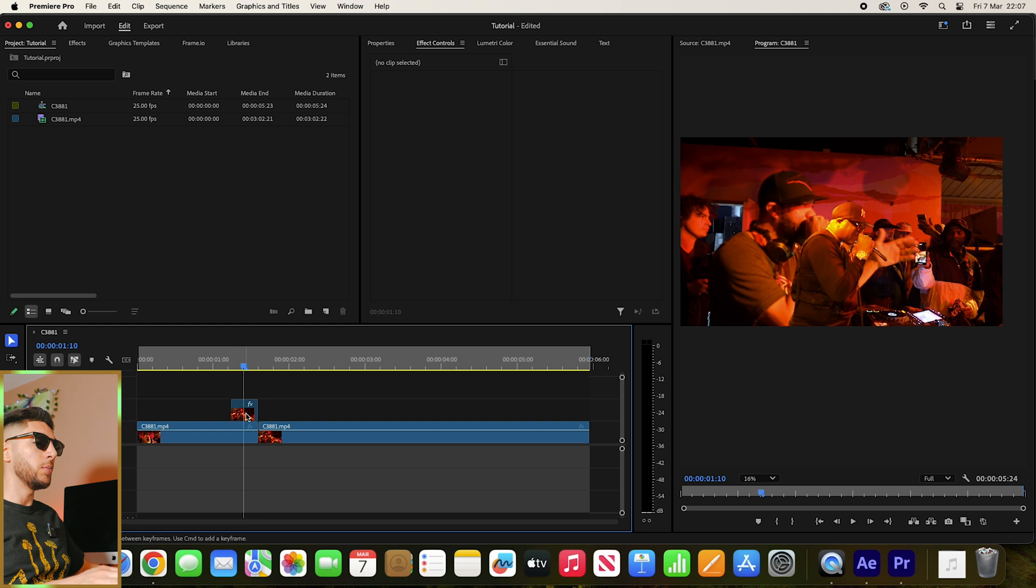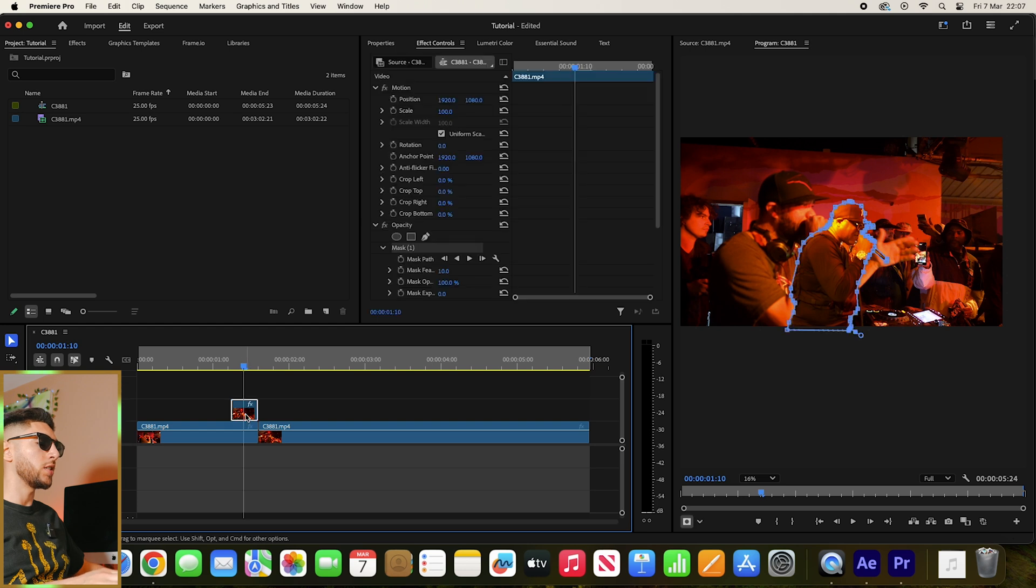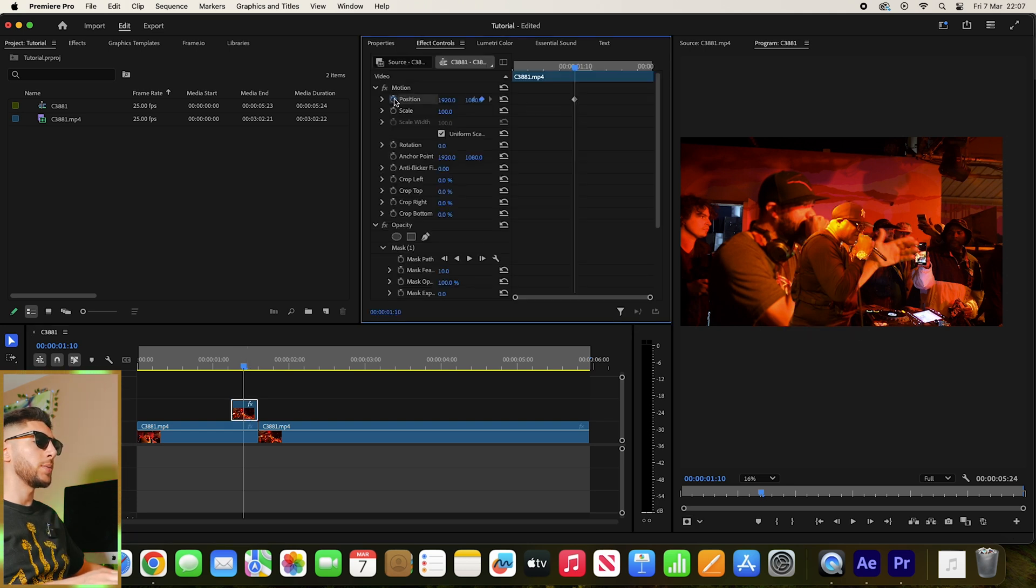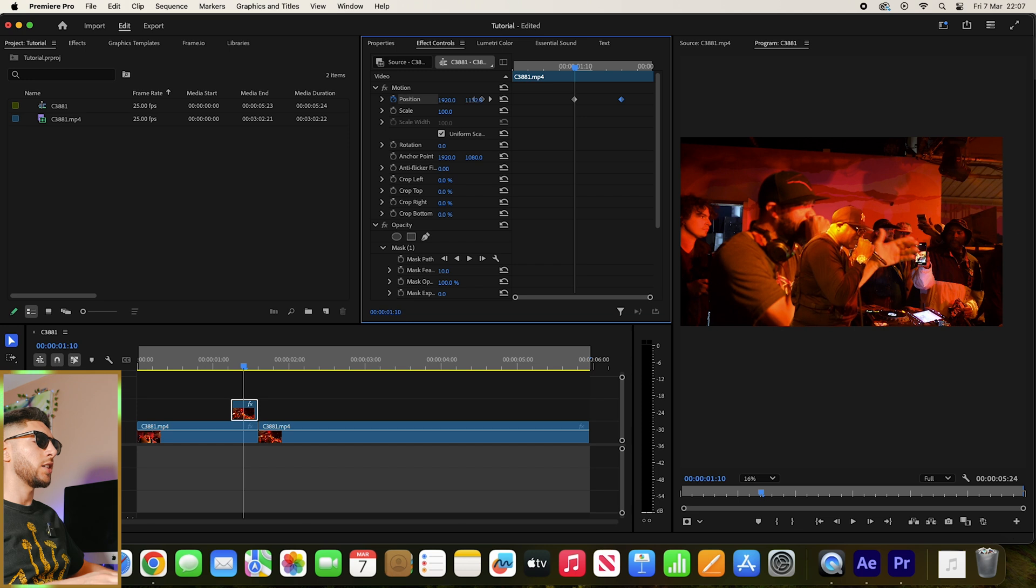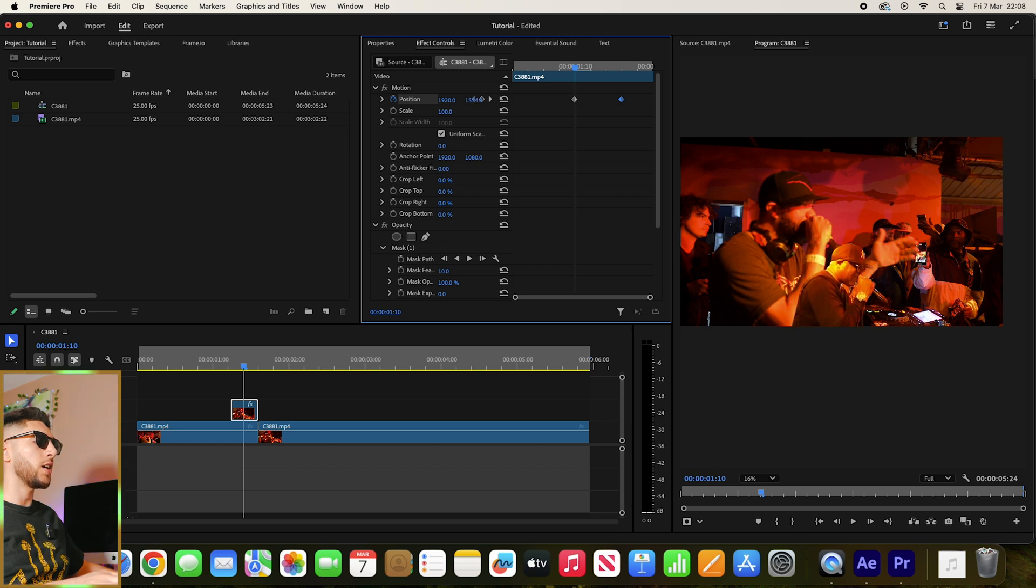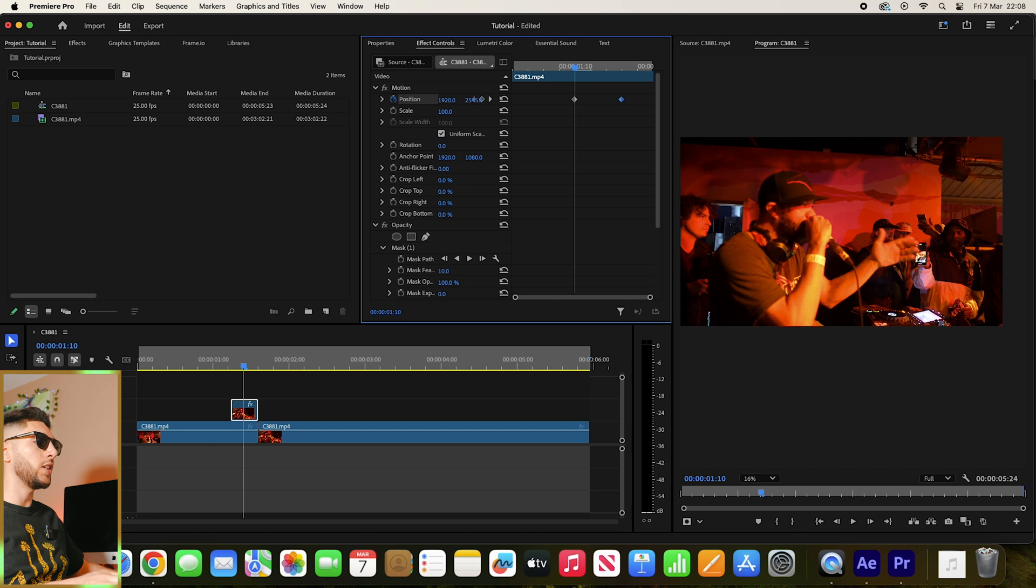Let's make this a bit more interesting. What we can do is go to Position and add a keyframe, and then let's actually take our subject all the way down so he's off the screen.